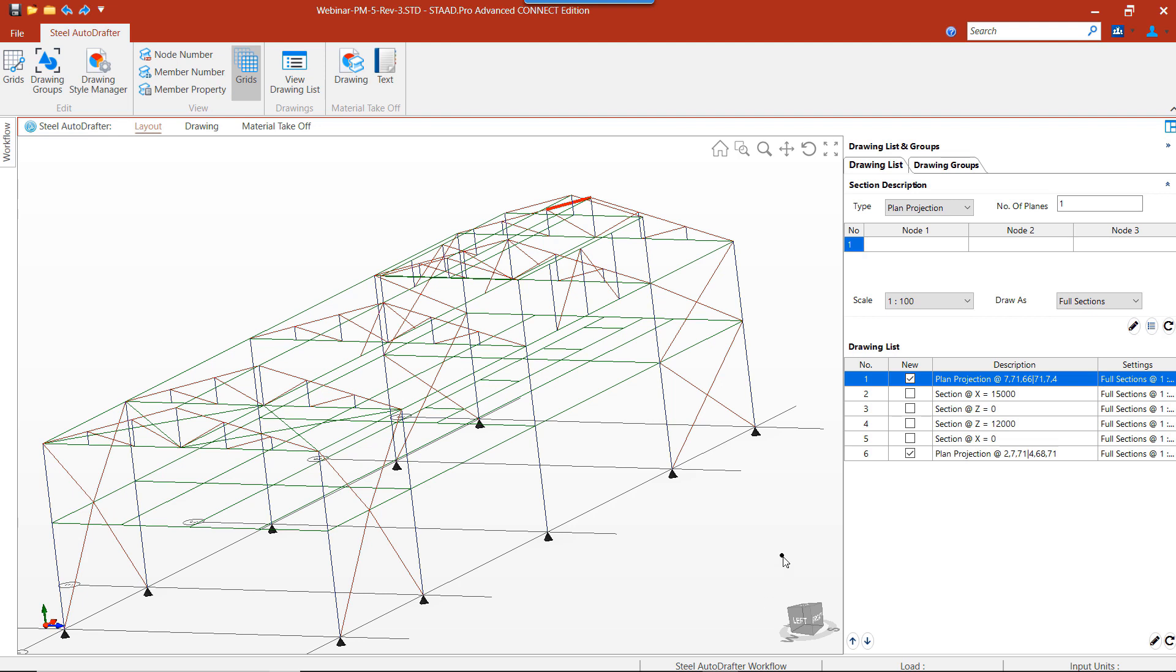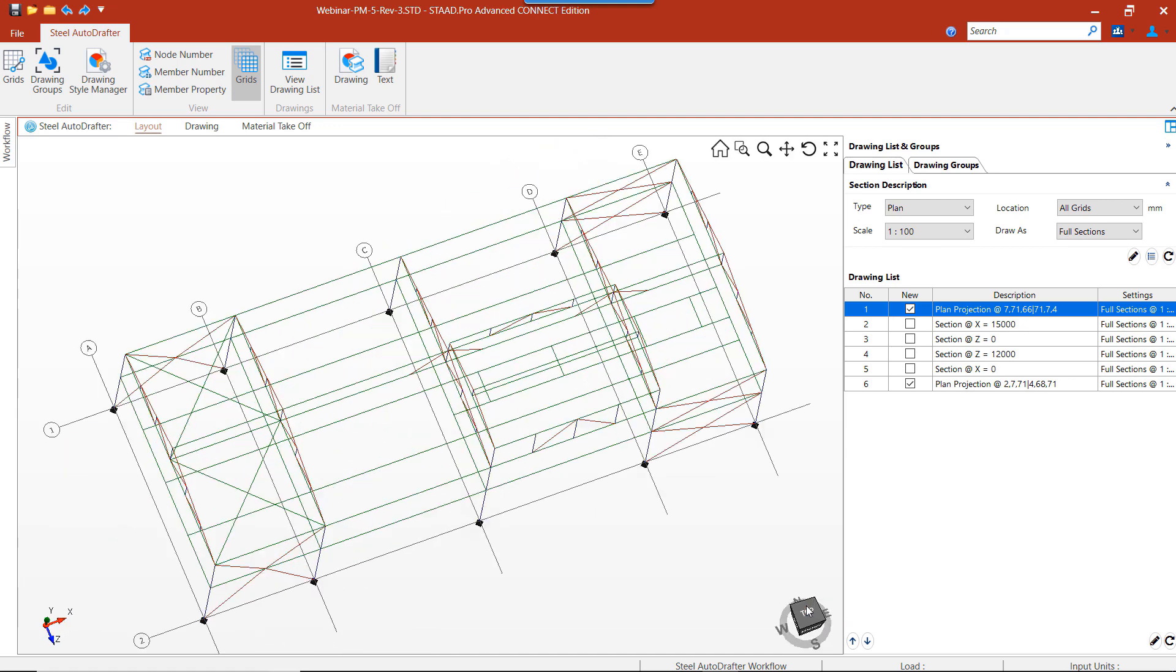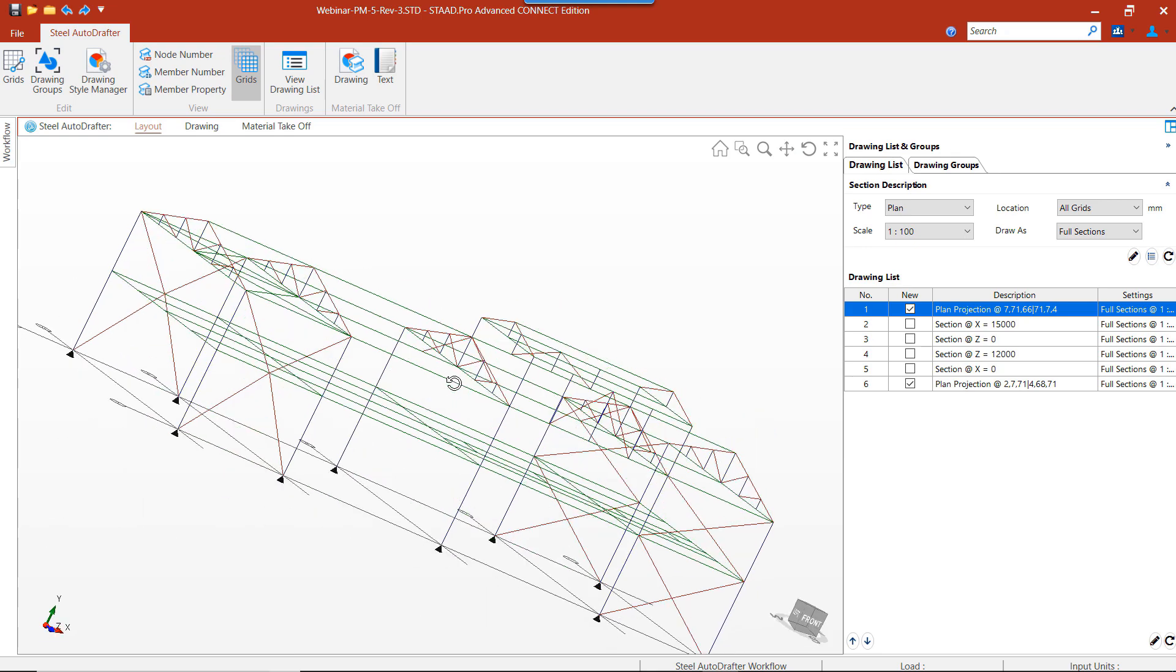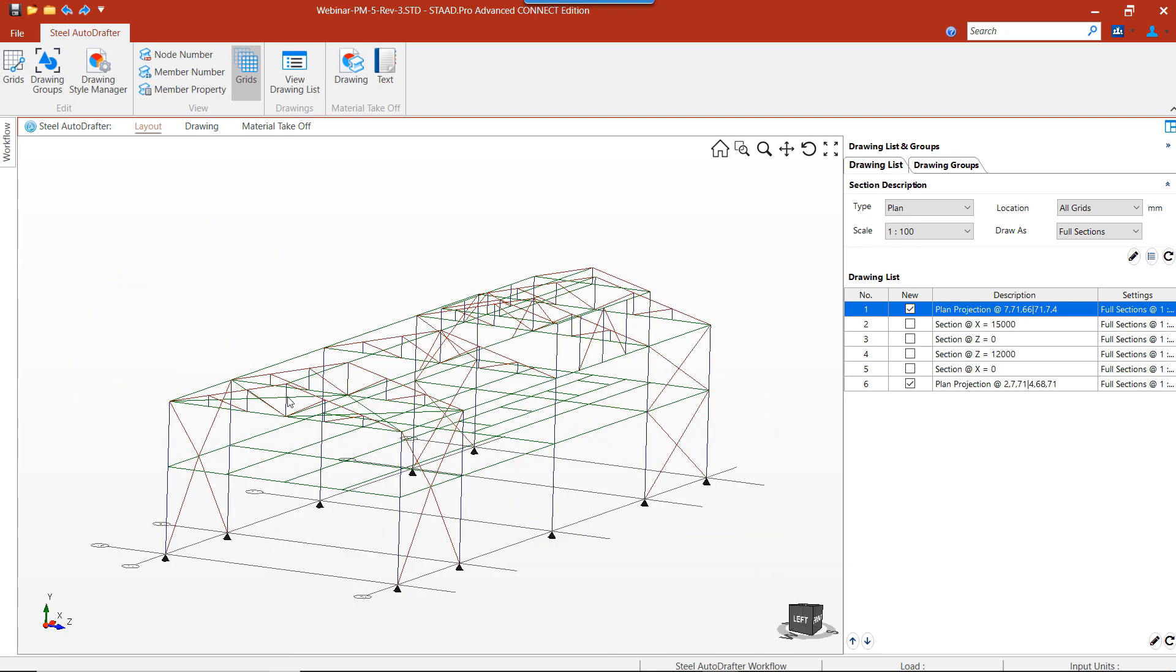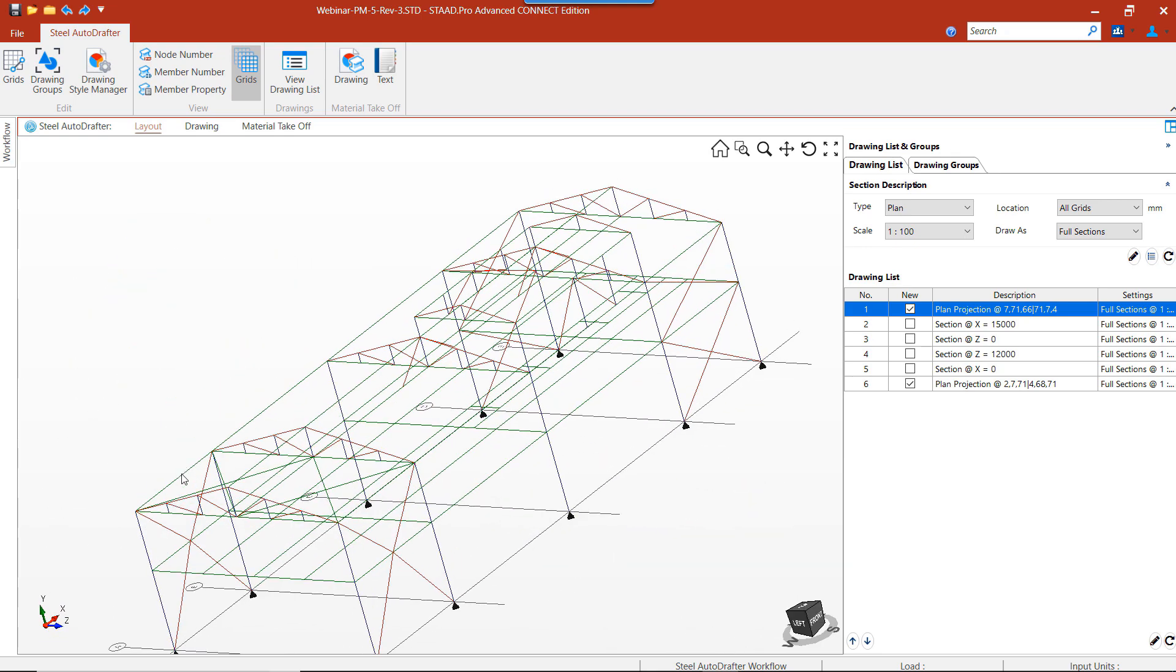Now let's choose the plan drawing option and view the structure from the top. From the top view, we can see that the horizontal bracing is below the roof level. To generate a plan at the horizontal bracing level, we'll select the member, right click on it and choose the plan at 7,000 millimeters.